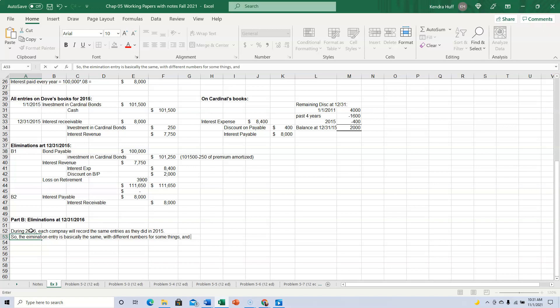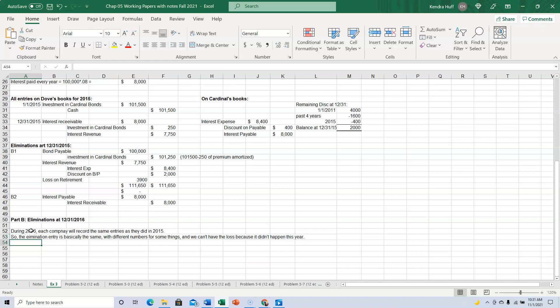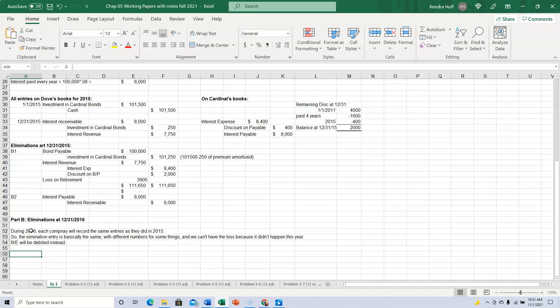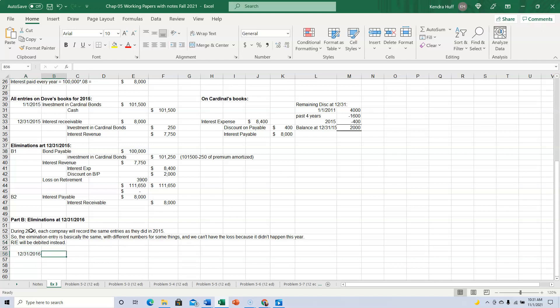And we can't have the loss because it didn't happen this year. Retained earnings will be debited instead. Okay, so 12-31-2016, we're going to have these same basic entries.